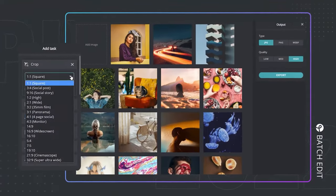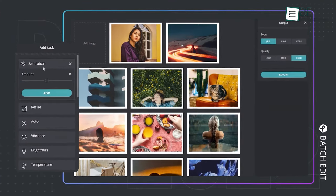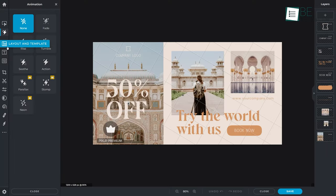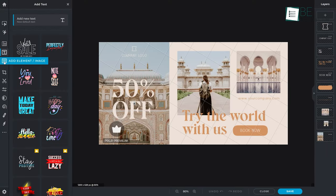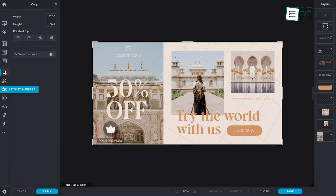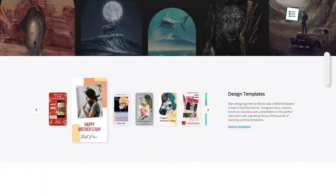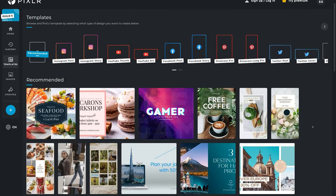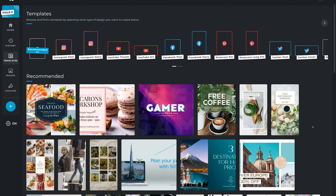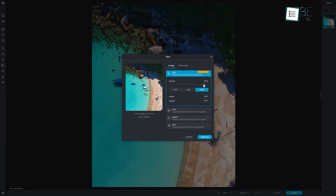PIXLR is probably the easiest and most convenient photo editing and designing tool you will find online. The whole interface of this app is super easy to learn. Even if you have never used a photo editing tool before, you won't face any problems learning PIXLR. Just drop the photo you want to edit and you will see plenty of editing tools available for free. Once you're done, you can save it on your computer or whatever device you're using.